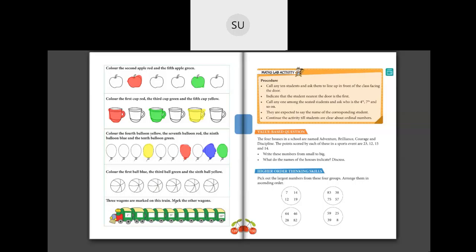Here, three wagons are already marked on a train — you have to mark the other wagons with ordinal numbers. After first comes second (2nd), then third (3rd), then fourth (4th), then fifth (5th) — already written — then sixth (6th), seventh (7th), eighth (8th), and ninth (9th). This is how you write the ordinal numbers on the wagons.